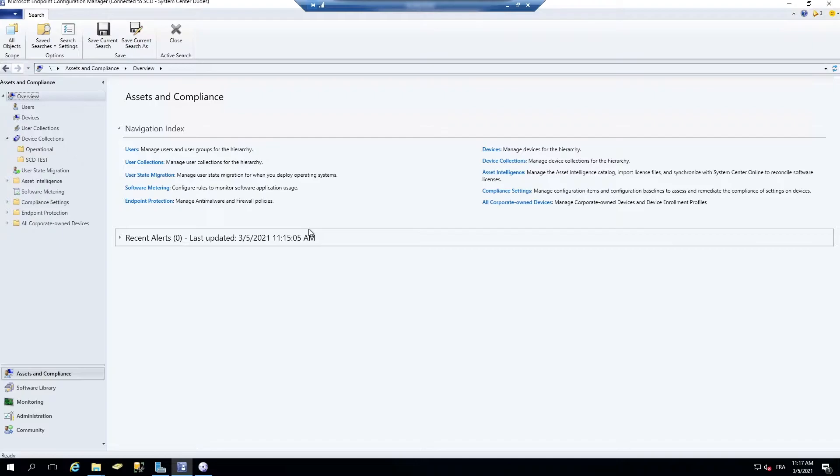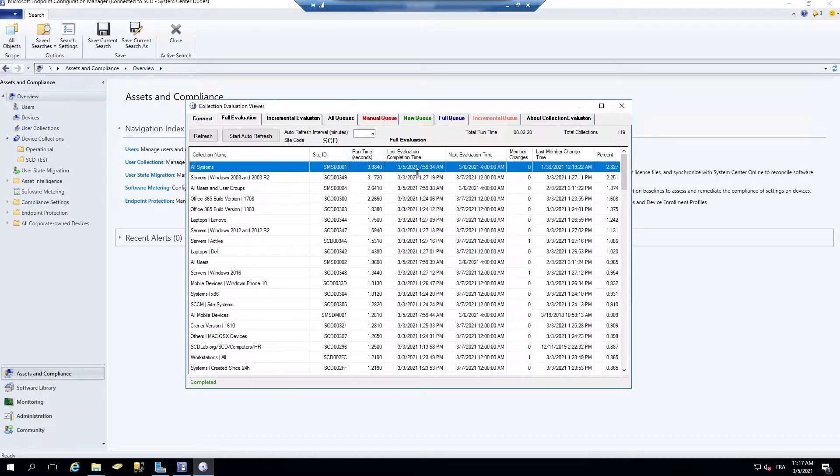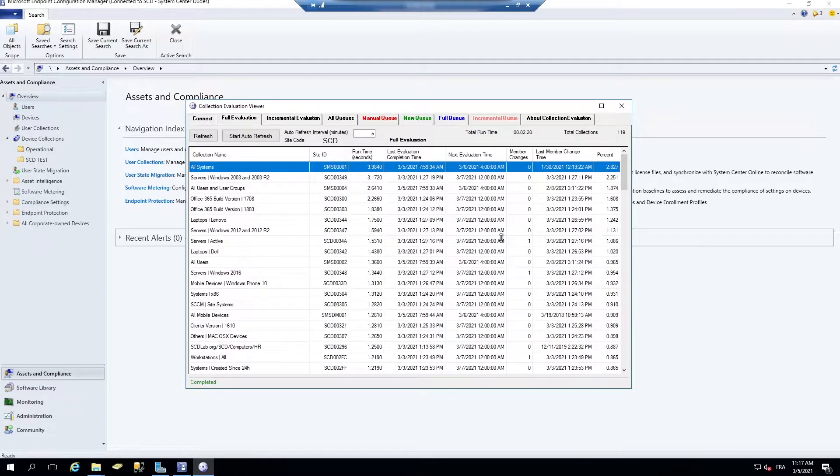So the collection evaluation viewer, I don't know if you remember in the old days of SCCM when you had to go into the SCCM toolkit from SCCM media. You had this tool to see the evaluation of all your collections.